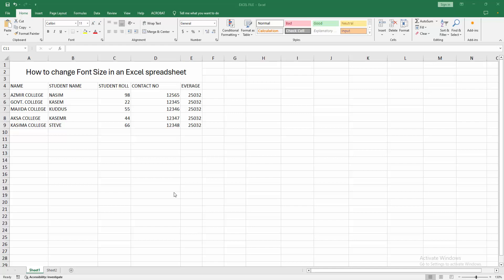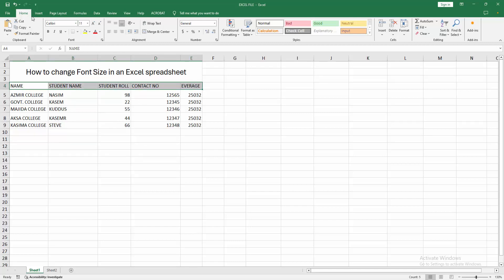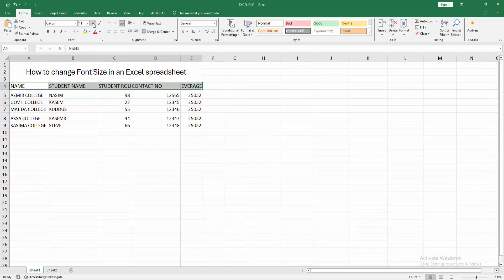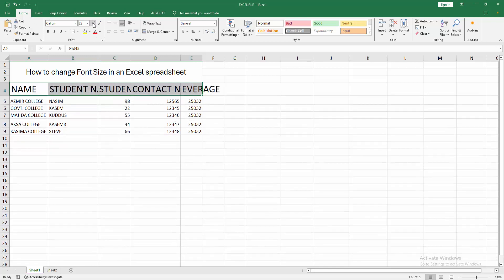We can see here many data. Now we want to change any font size. At first, select the cell, then go to the Home menu and increase the font size. We can see we increase the font size easily.